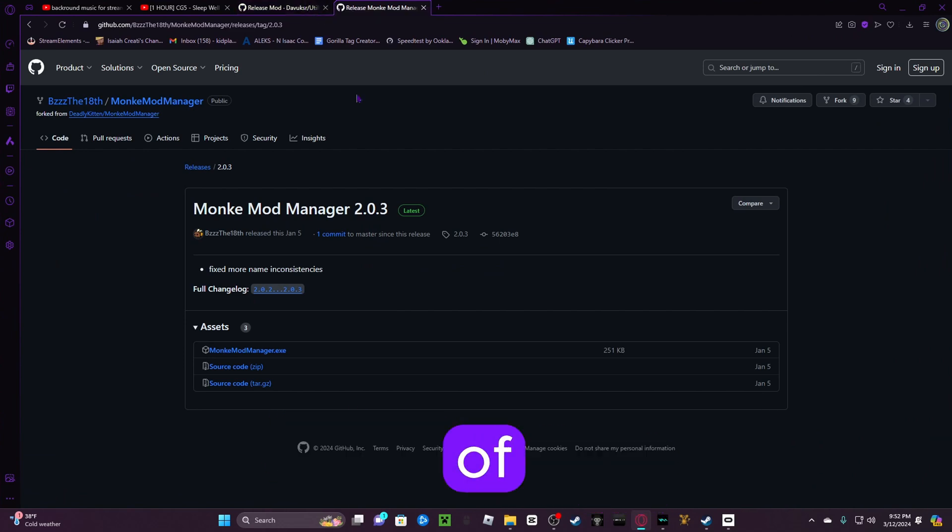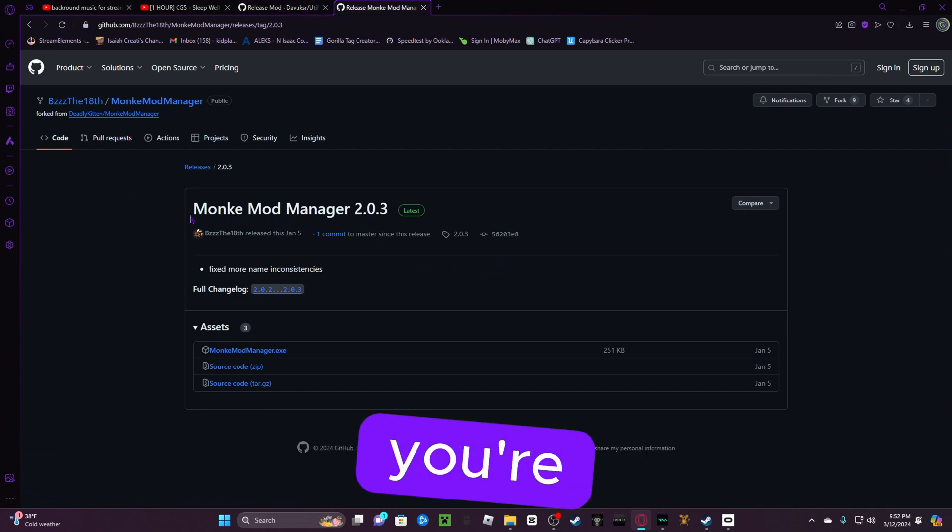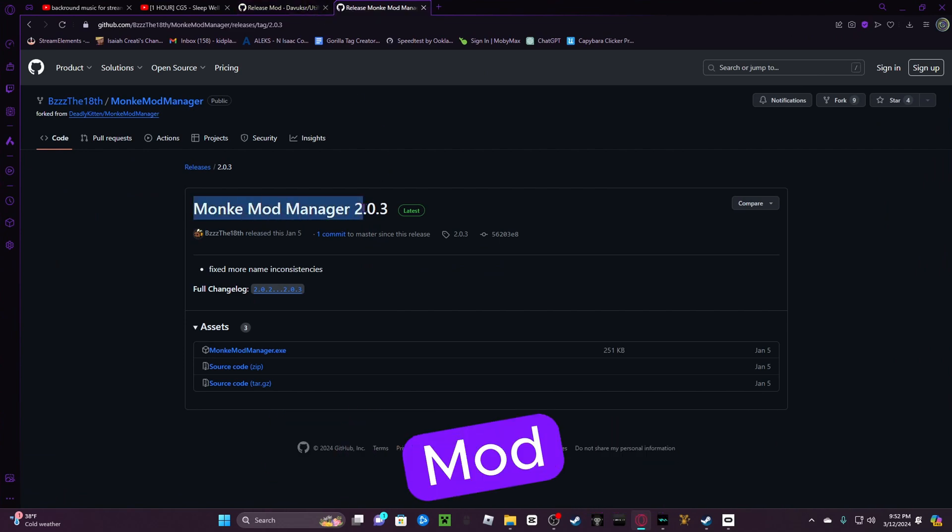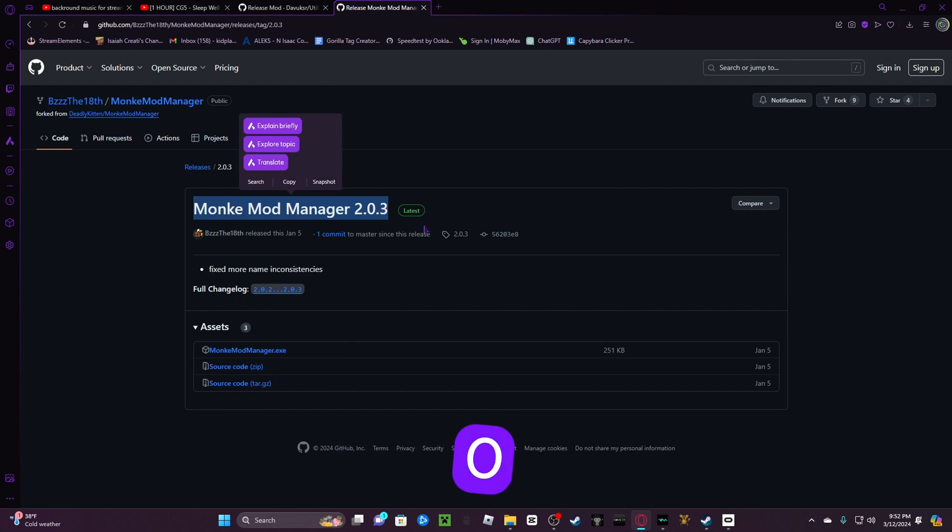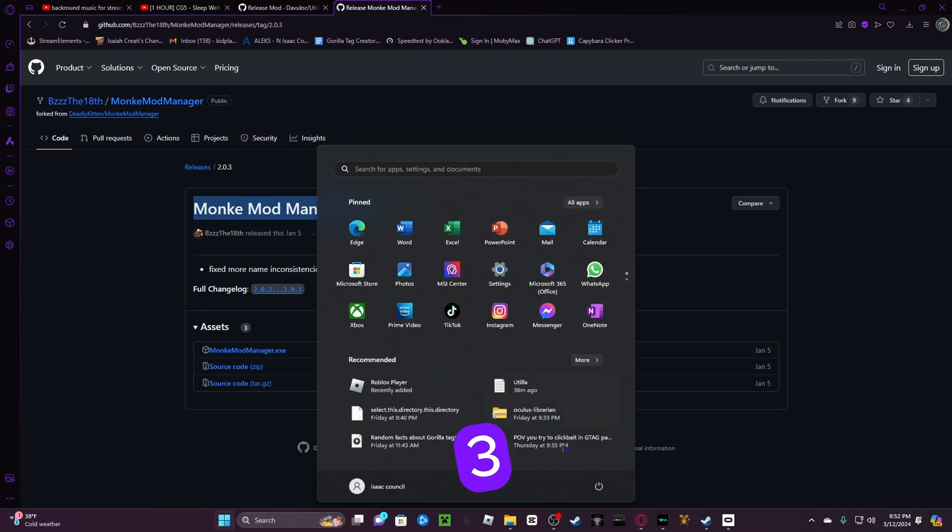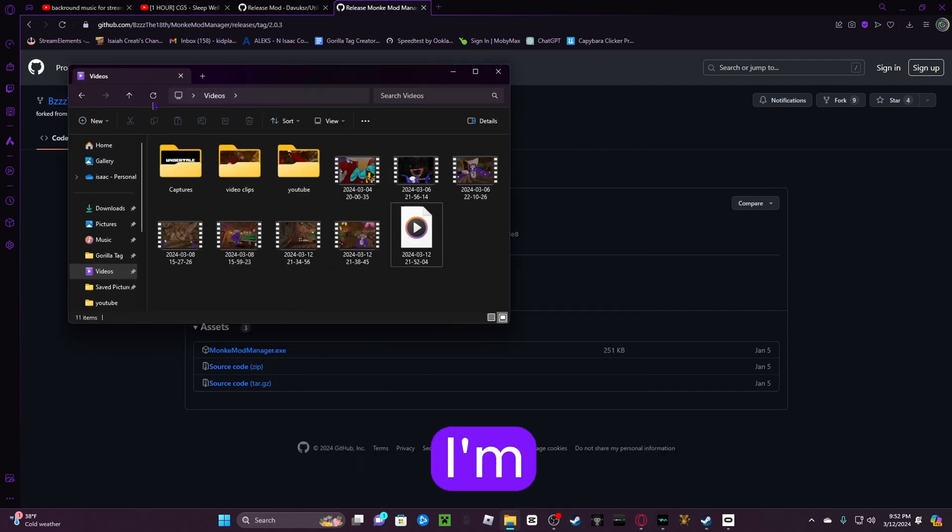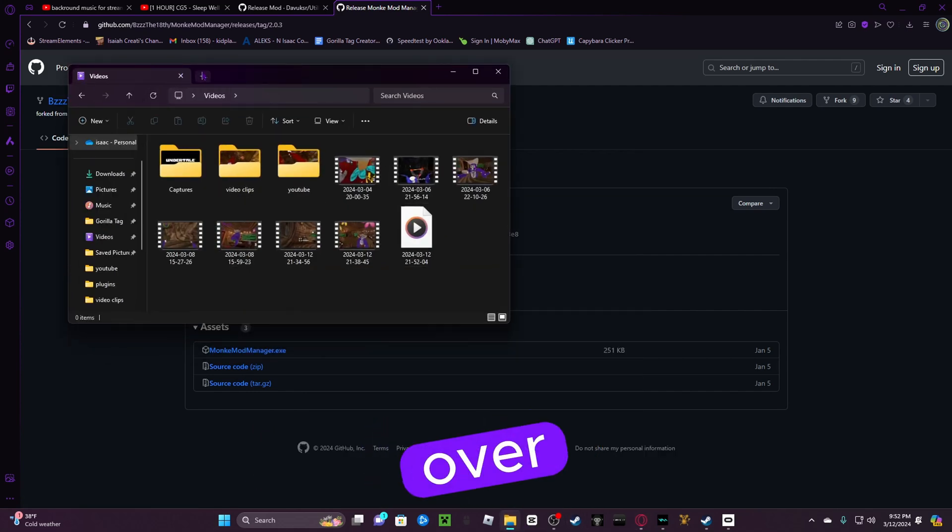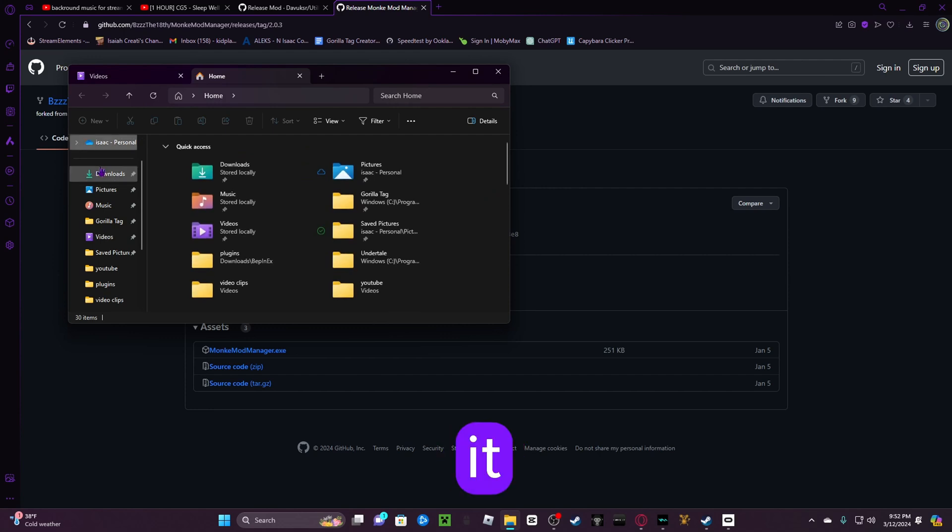The ways you get the mods are the exact same. So you're going to want to go into the description of the video. You're going to find Monkey Mod Manager 2.0.3. I have that downloaded so I'm just going to go over to it.